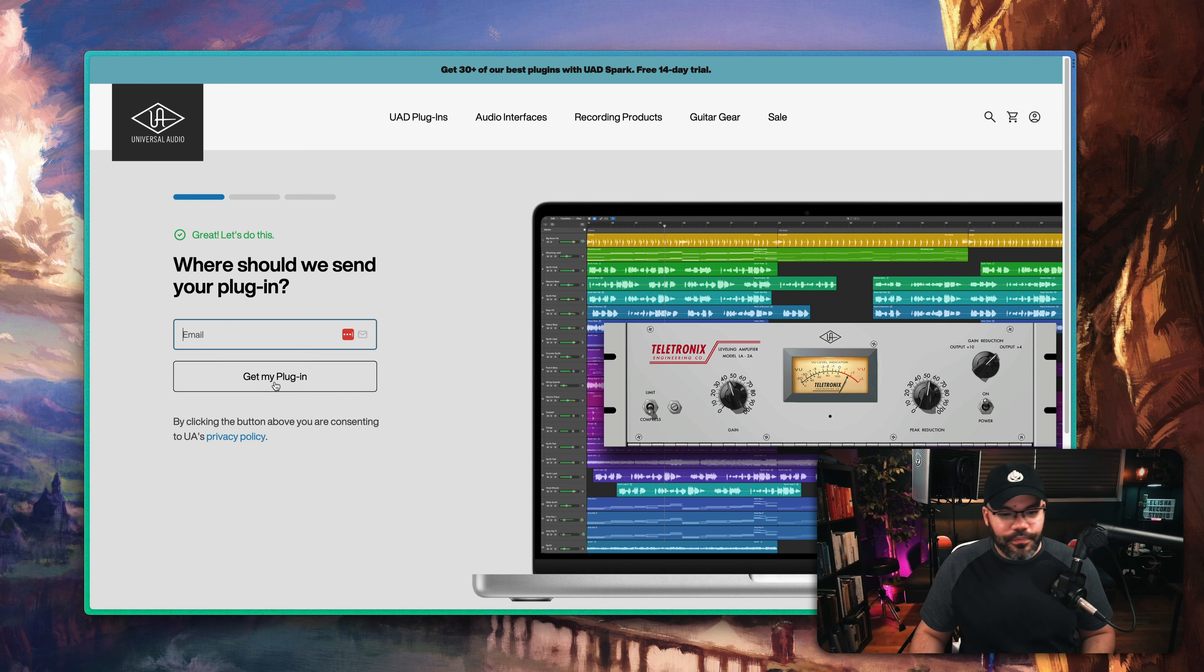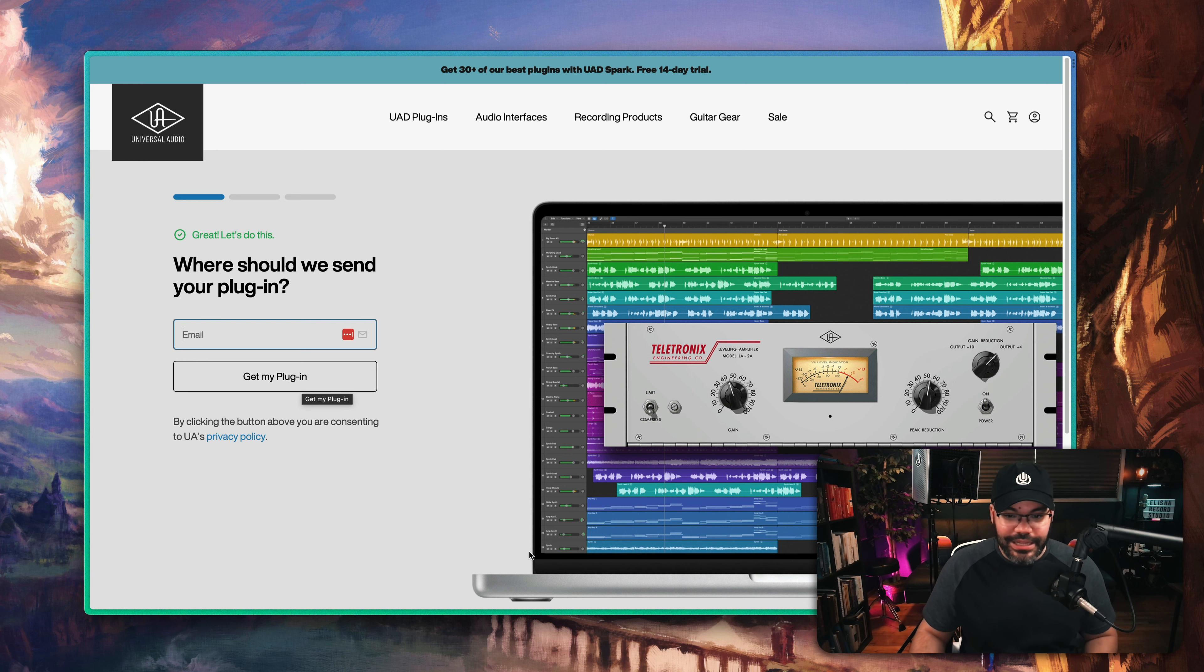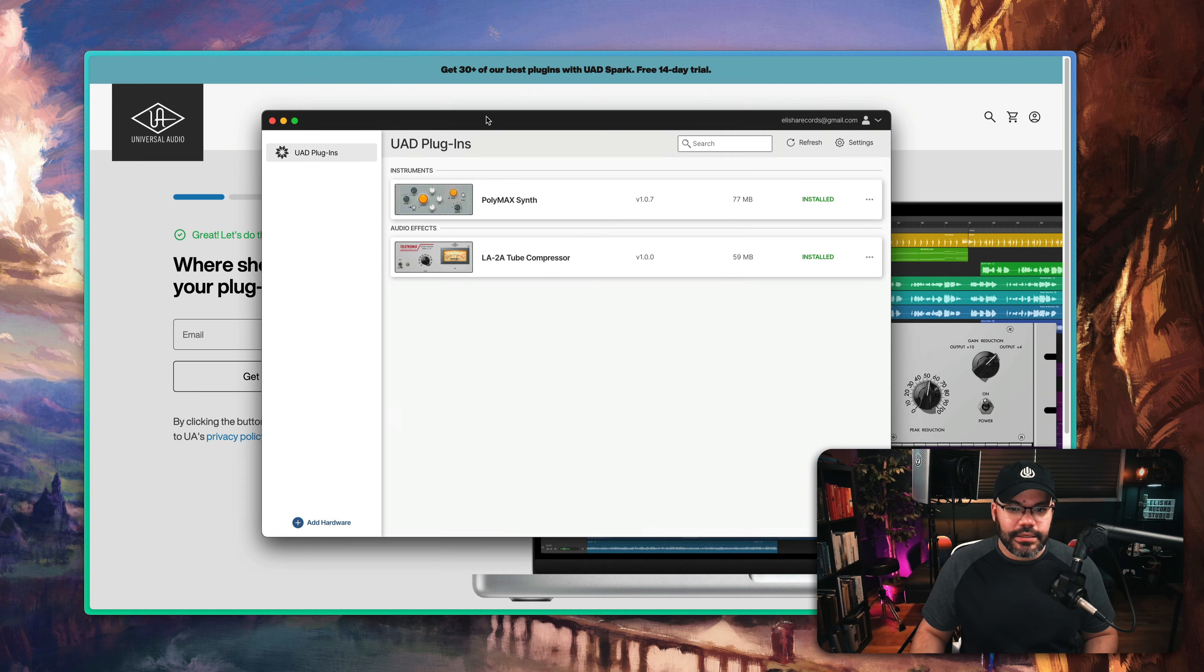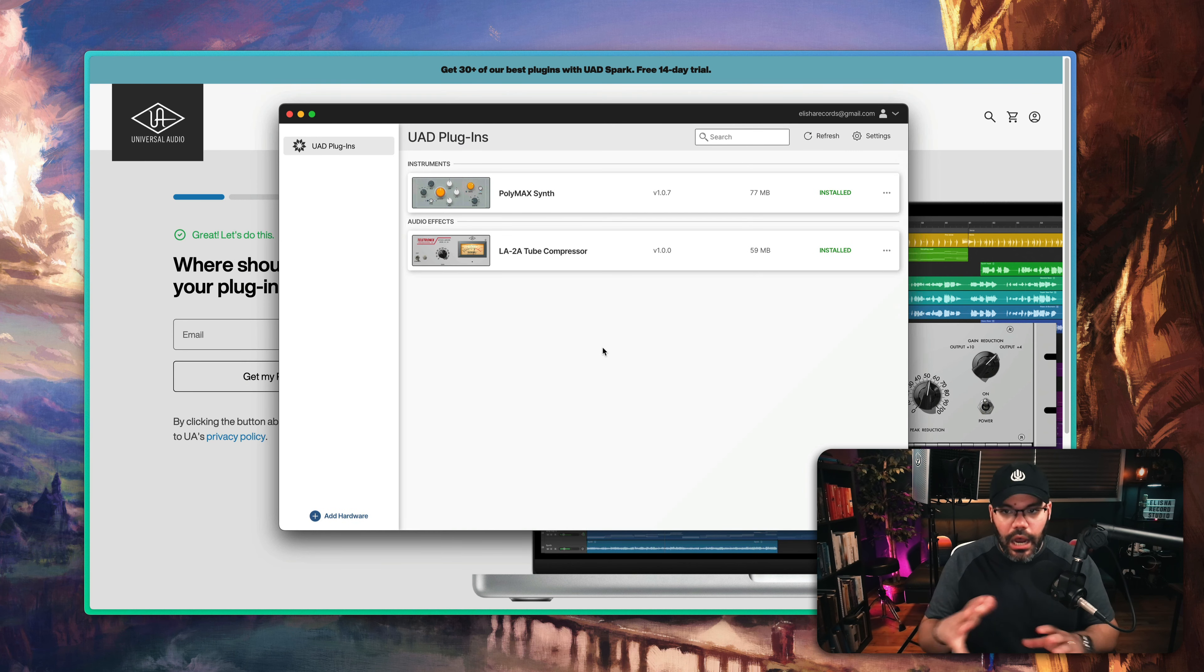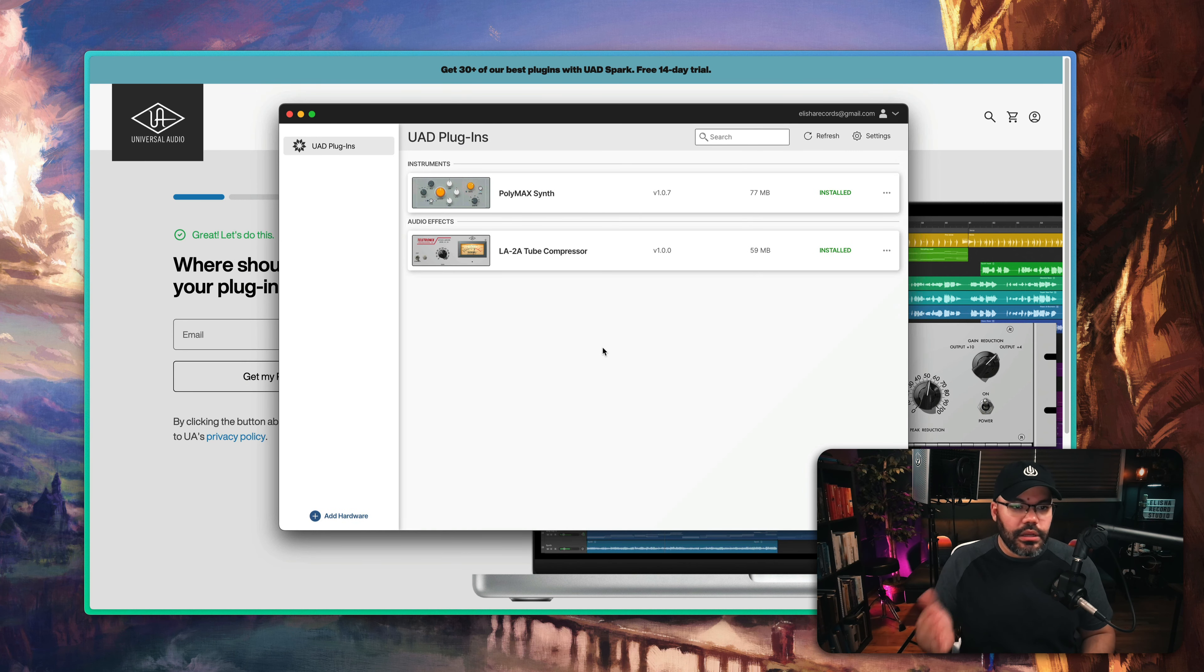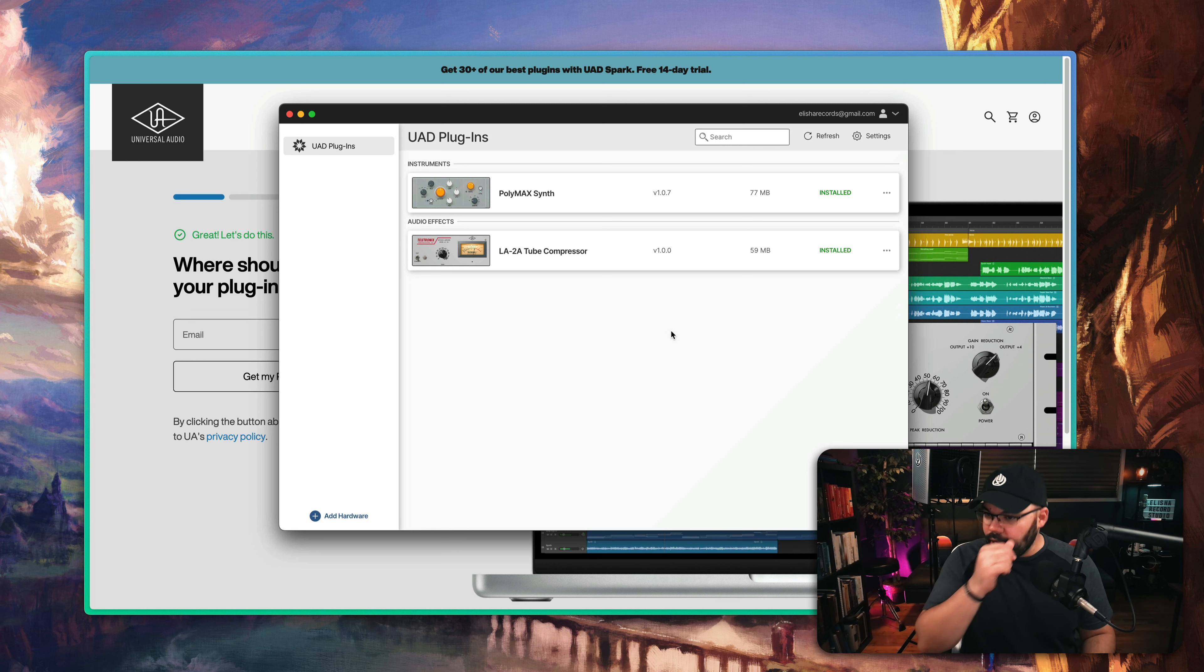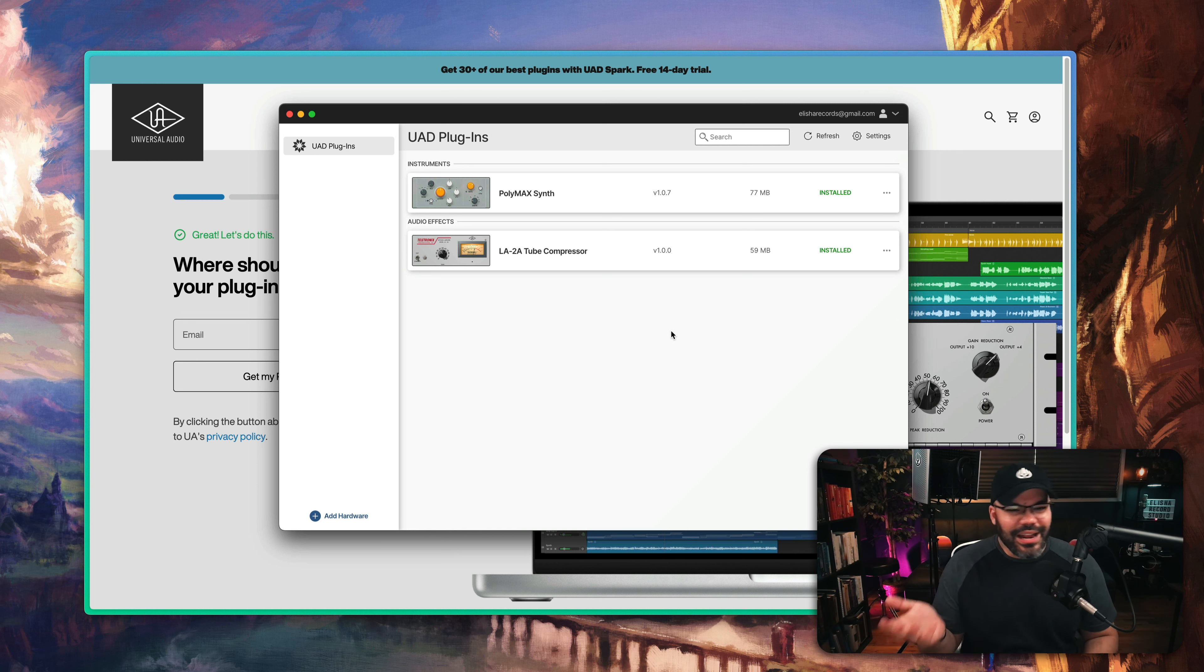Put your email, hit get my plugin. I already did that. And what you do next is go to UA Connect. This is the hub where you install everything Universal Audio. To be honest, I only have two things.